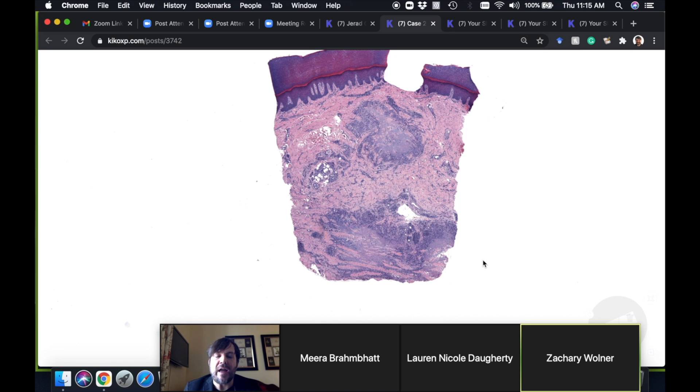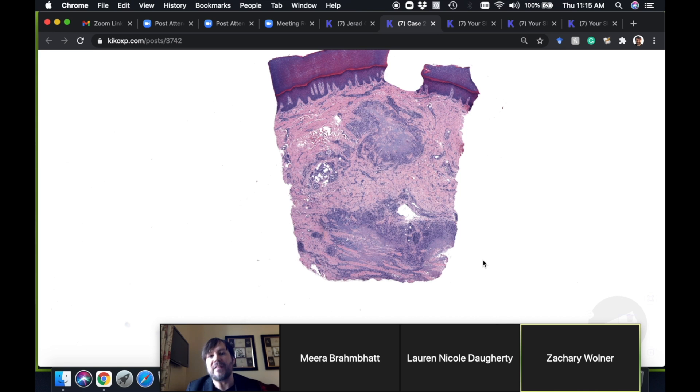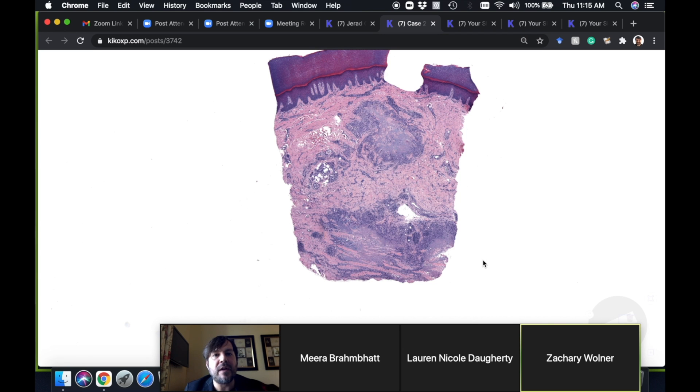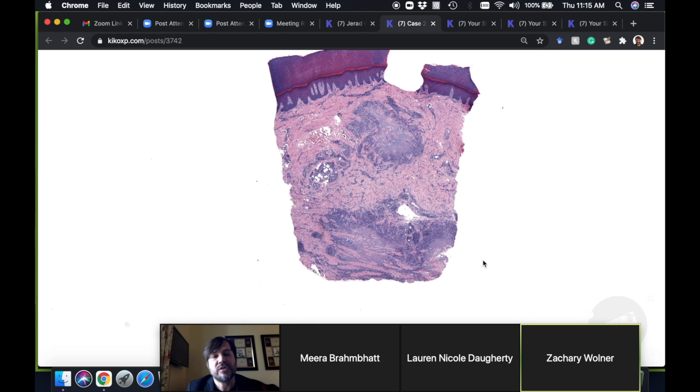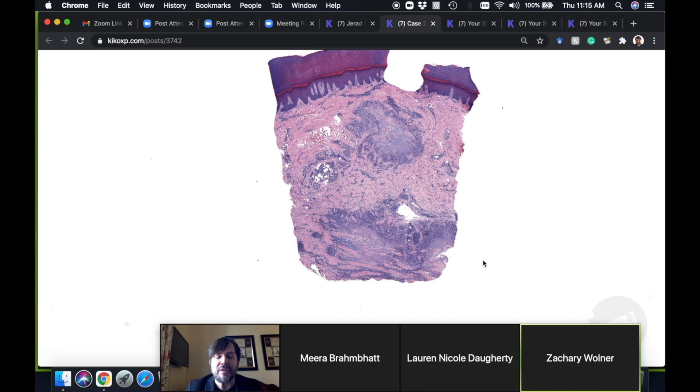They do tend to be deeper and because of that they can sometimes mimic a neoplastic process. If there's any doubt between rheumatoid nodule and granuloma annulare, I just put in my report palisaded necrobiotic granuloma and a comment that this could be granuloma annulare or rheumatoid nodule. Then the treating physician can inquire from the patient if they have a history of rheumatoid arthritis or do some serology.